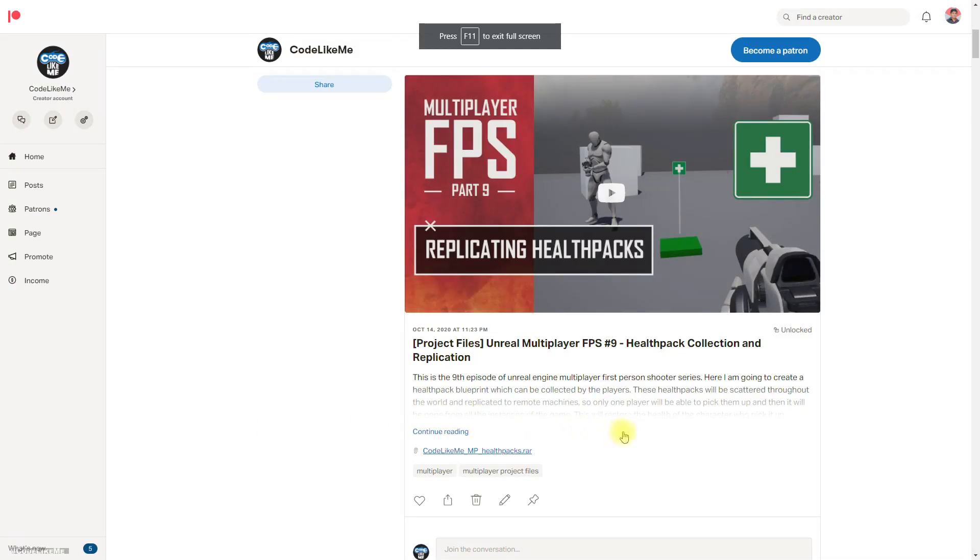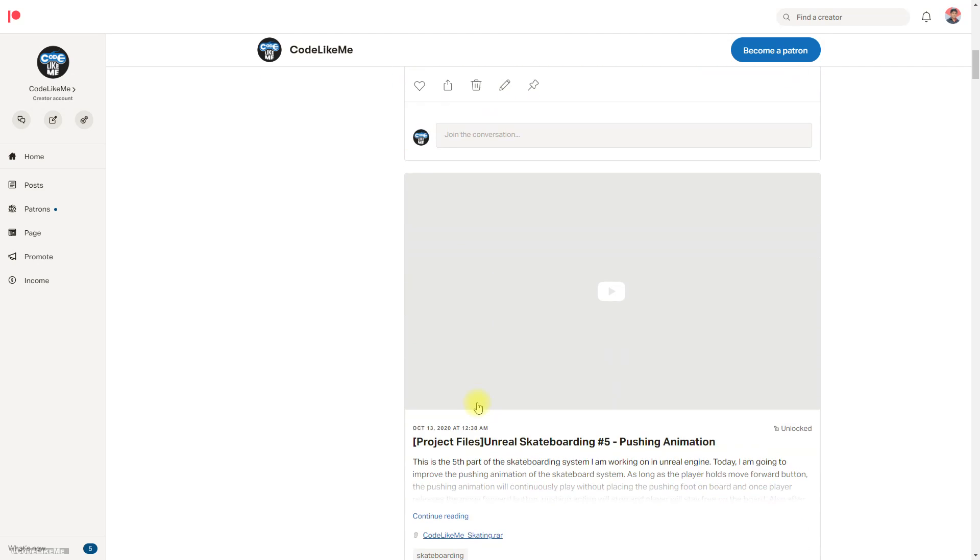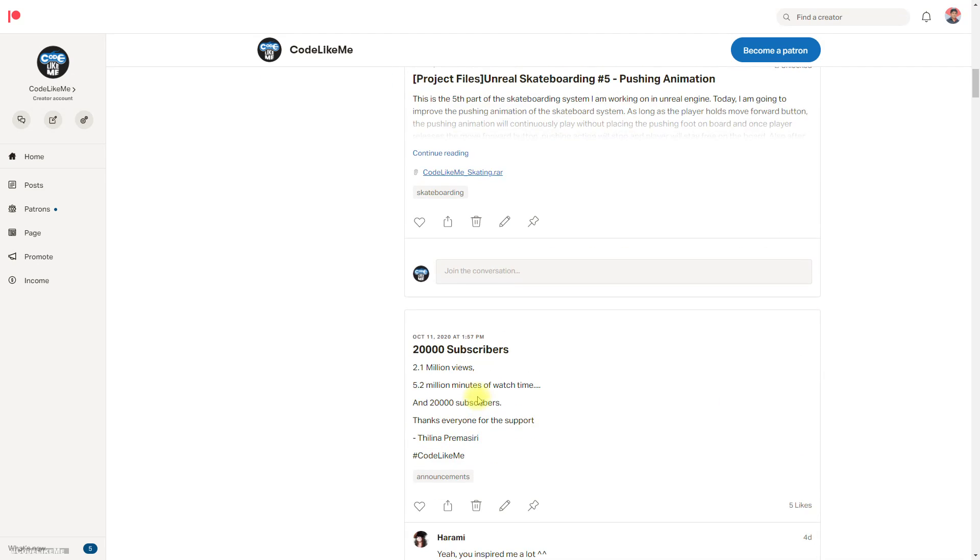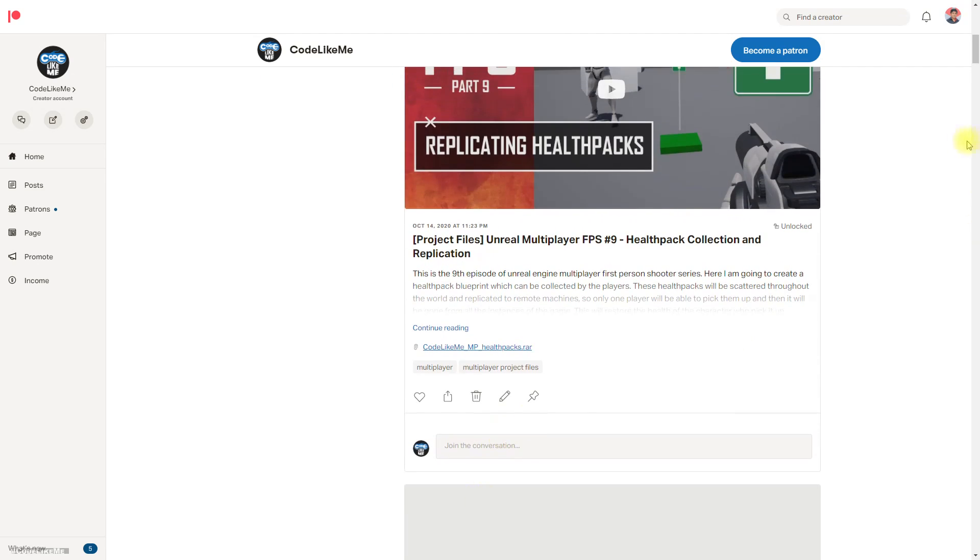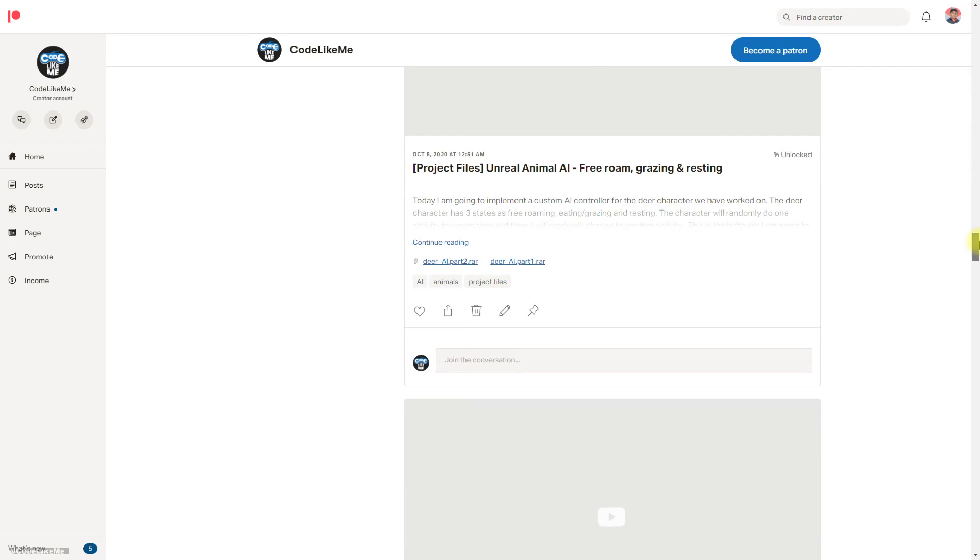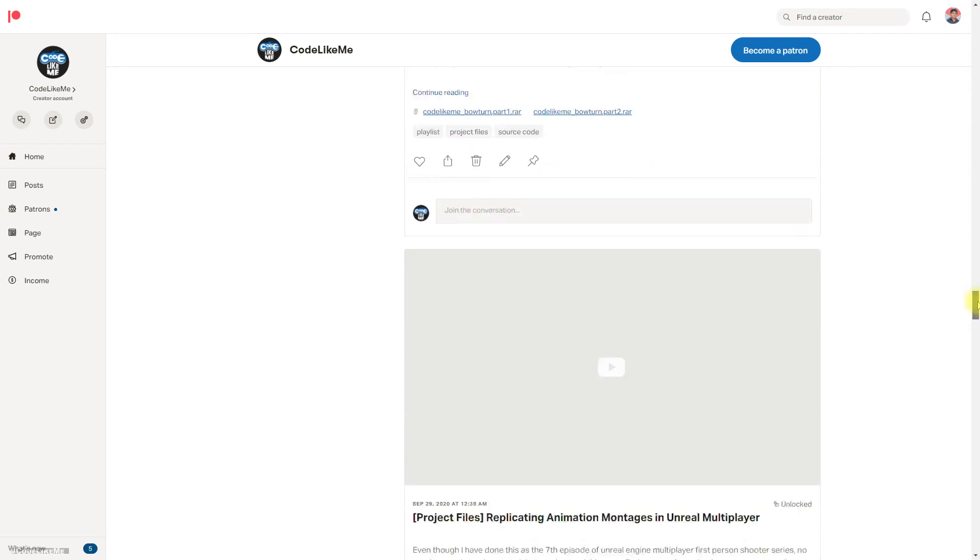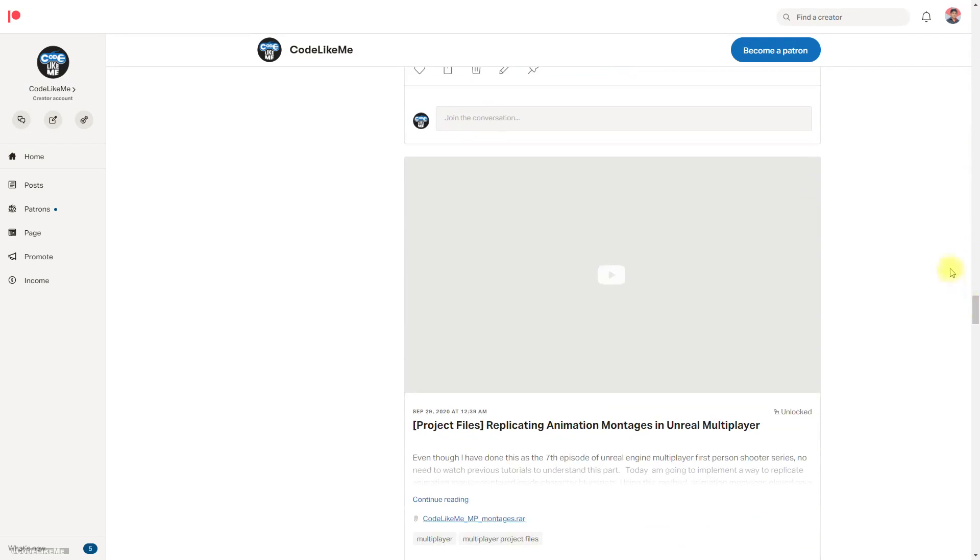Thanks for watching. If you would like to support my work, you can get the membership of the Patreon club. Link would be in the description below. See you in another episode, goodbye.